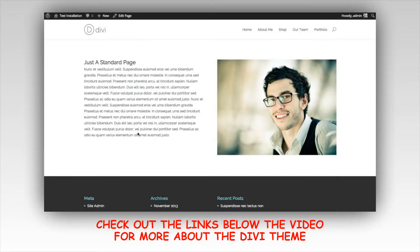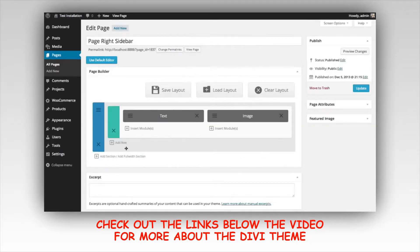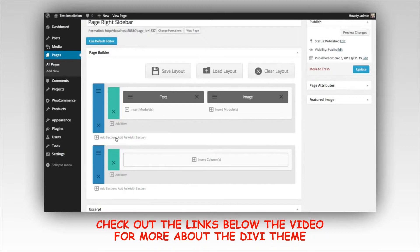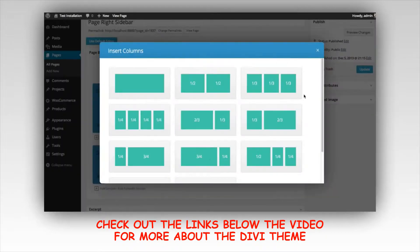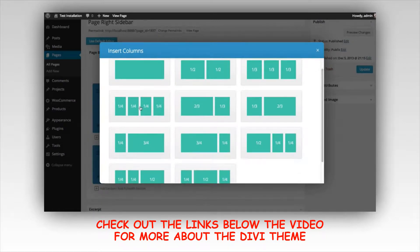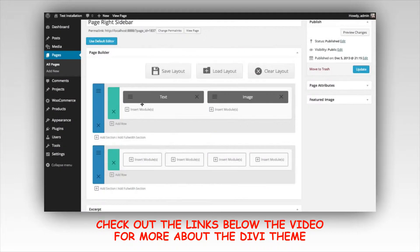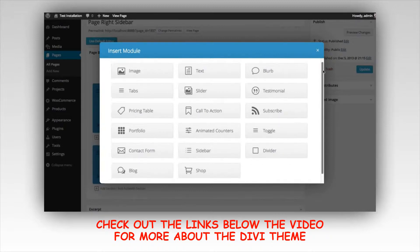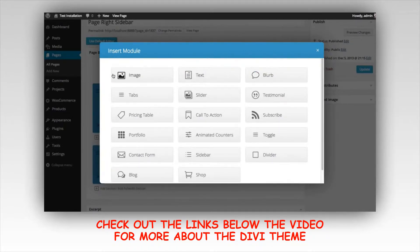You can have any number of sections on your page, so let's add a new one. I'm going to click the add section button. All sections need to have a row, so your first row has already been added — you just need to choose how many columns you want. Click the insert columns button to get a list of all available column layouts. For this next section I'm going to do four one-fourth columns.